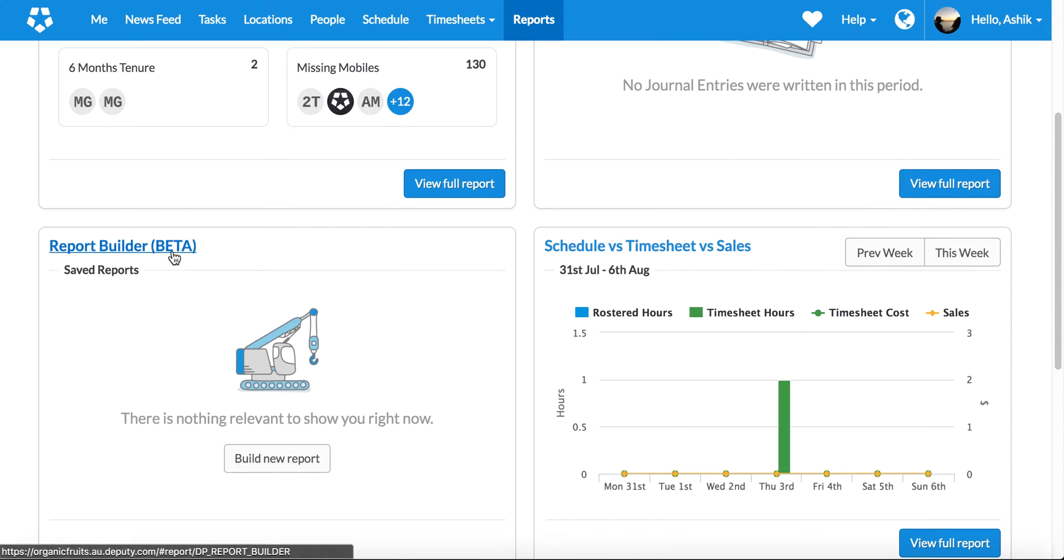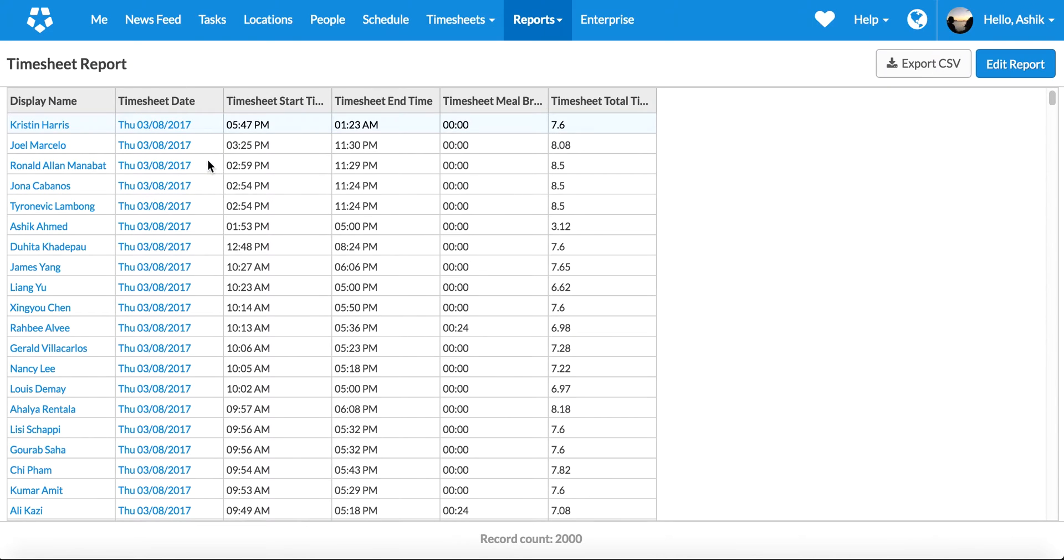To demonstrate it, I'm actually going to run the report builder on our own internal Deputy. Yes, we have Deputy - we actually use Deputy, kind of like eating our own dog food - and we have thousands of timesheets in here, so it's a perfect testing ground or demo ground for me to show you how it works.